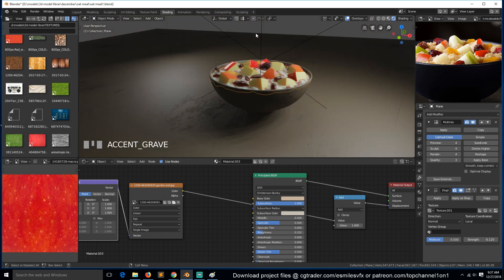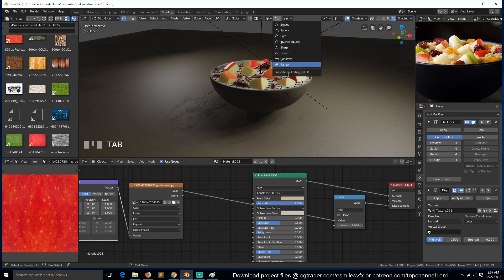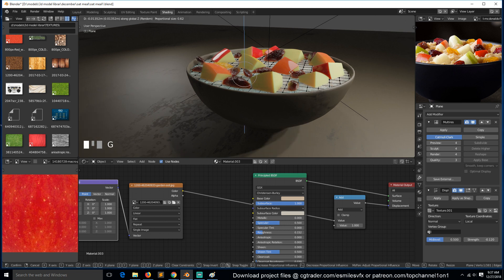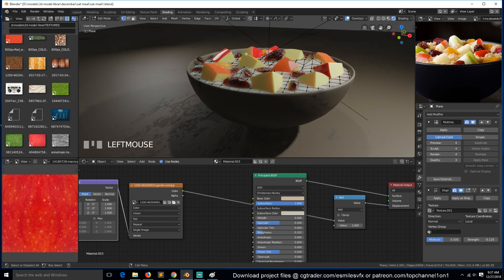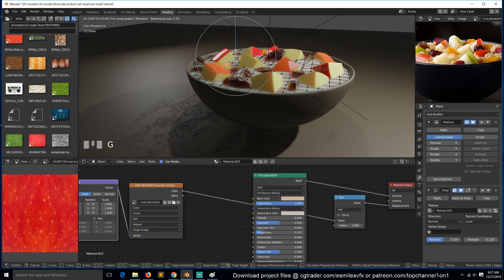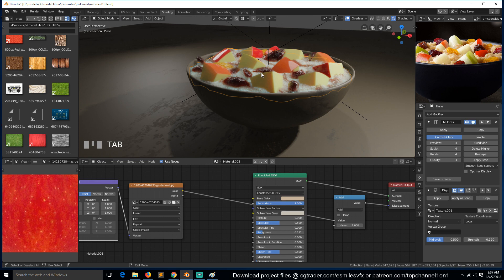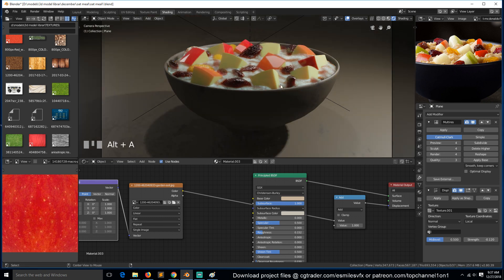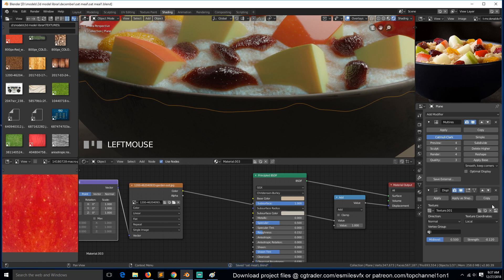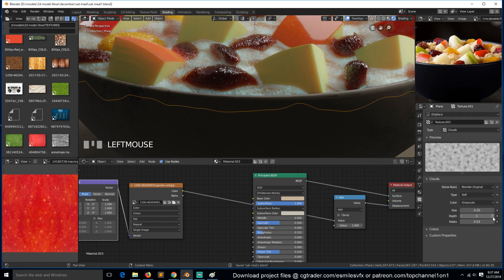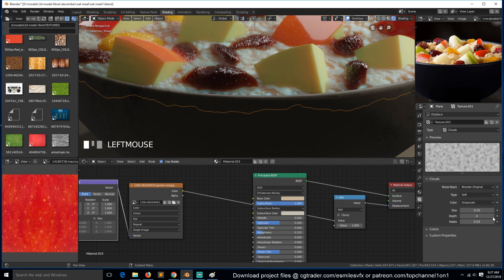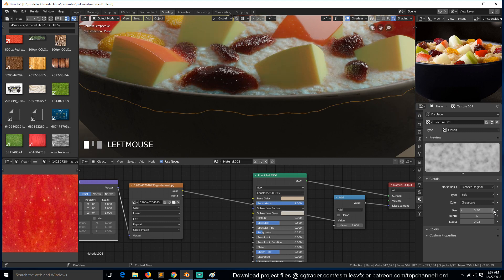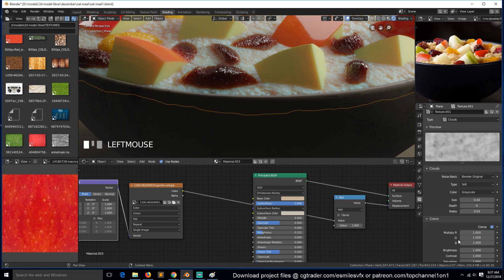The plane is flat, so I can select, then turn on random here — proportional editing. You can also come to this and increase the depth. This will give our texture more details. Let's try increasing the scale here, and maybe also increase the contrast.